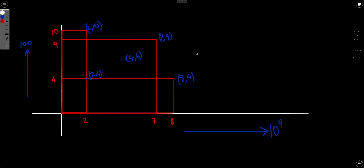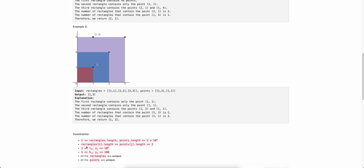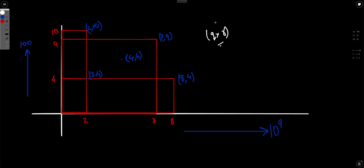The first approach could be to iterate over every rectangle and just check whether the point is inside that rectangle. So for each query, we iterate over every rectangle. But this will not pass because the number of queries is 10^4 and the number of rectangles is also 10^4, giving O(Q×R) which is too slow.